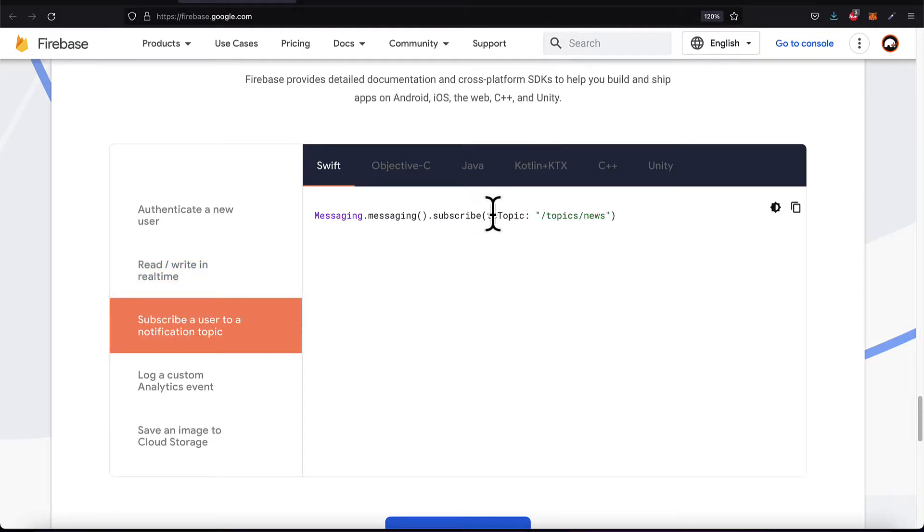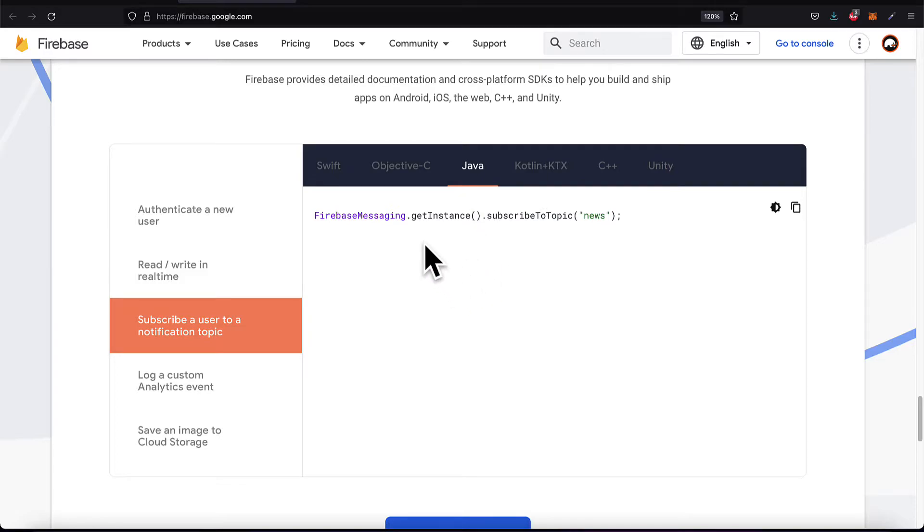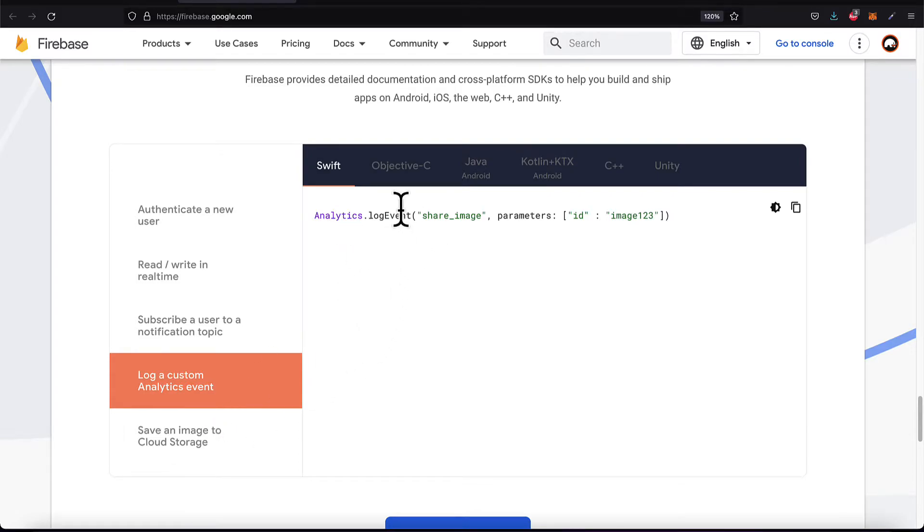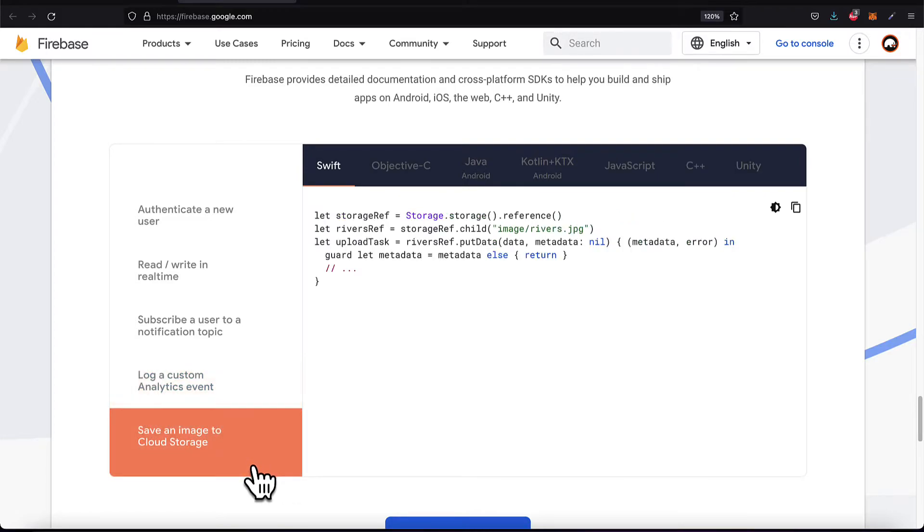You can subscribe a user to a notification topic, for example, if they want to subscribe to a news topic. You can log a custom analytics event, like logging a sharing image event.